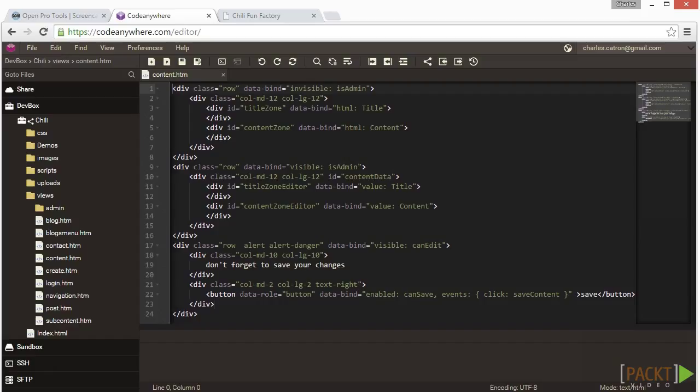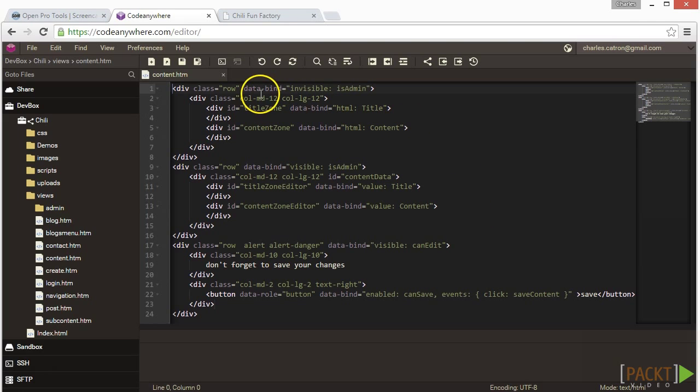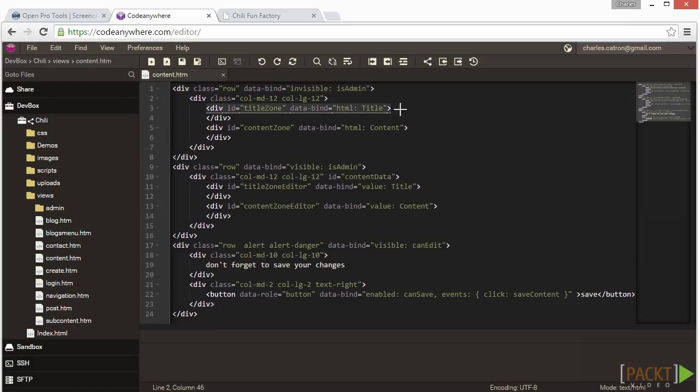First, let's create a region for the title. Inside of content.html, you will see a div tag that has its data bind set equal to value title. This section basically says, hey, content model, give me the value of the title property and put it here in my DOM. We are going to leave that functionality alone and we are going to expand on the capabilities of the div by giving it an ID equal to title zone.